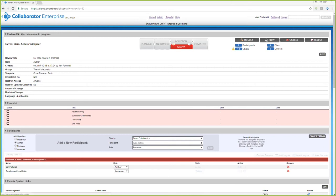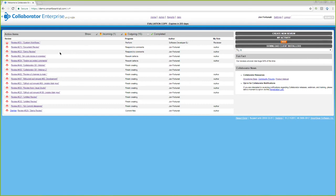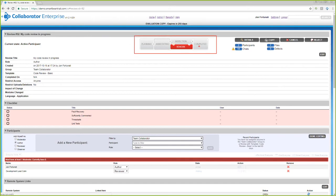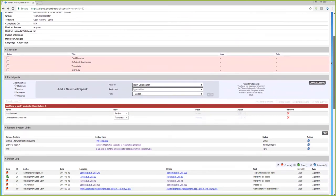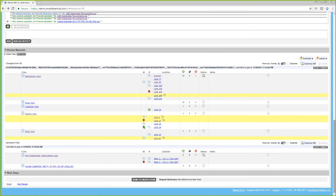We're looking at the web interface of Collaborator. On the home screen you can see all reviews assigned to you or that you've created. The review I was just in is a code review in progress. Up here we have the status — it's in the rework phase, meaning the author is taking feedback from the reviewers and uploading a new version of the code. We have fields that were filled out, a checklist in the middle of the screen, participants, links to other tools like GitHub, a link to the JIRA item this review is associated with, defects found in the review, and at the bottom, the materials and all conversations going on.